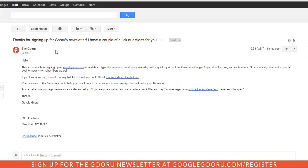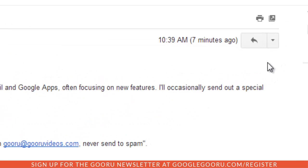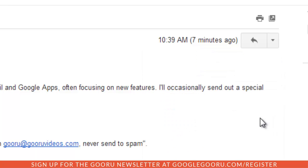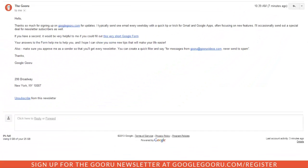So when I get a message from this person for the first time, I can just go over here to the right hand side of my Gmail inbox and click the drop down right here. I have the option to add the Guru to contacts. I'm going to go ahead and click that, and by doing so I'll make sure that all my messages from this person are approved as a sender and they'll get delivered to my inbox.